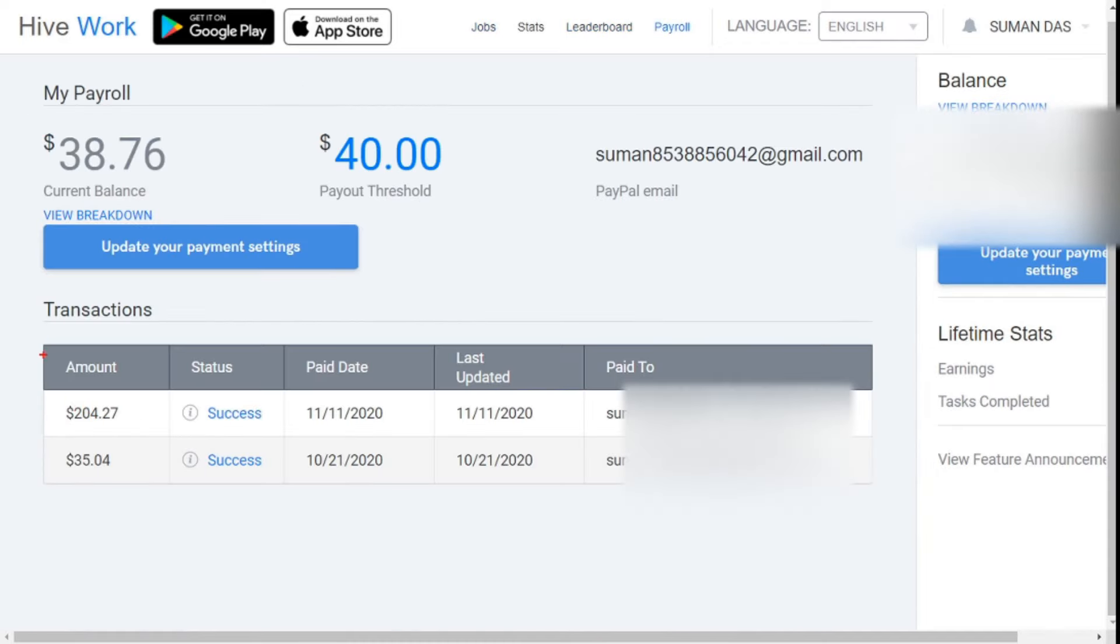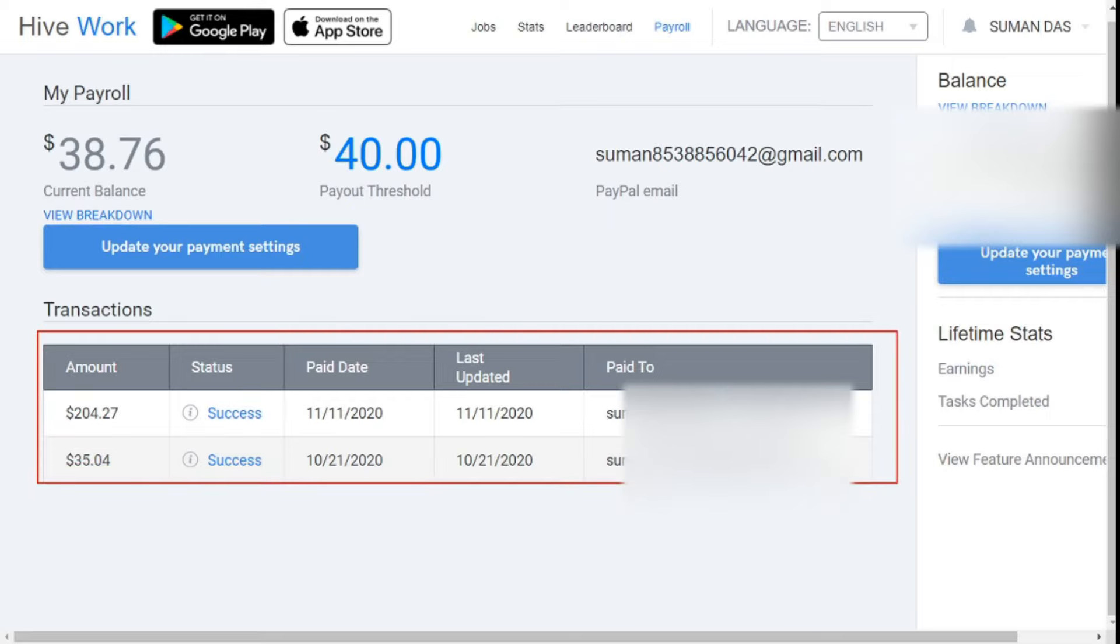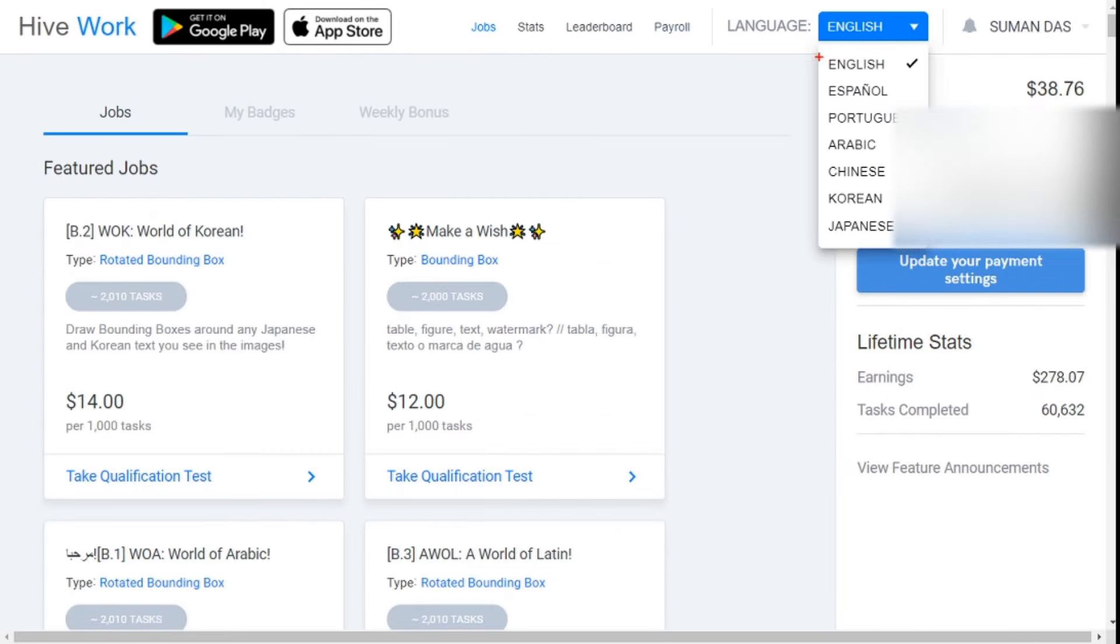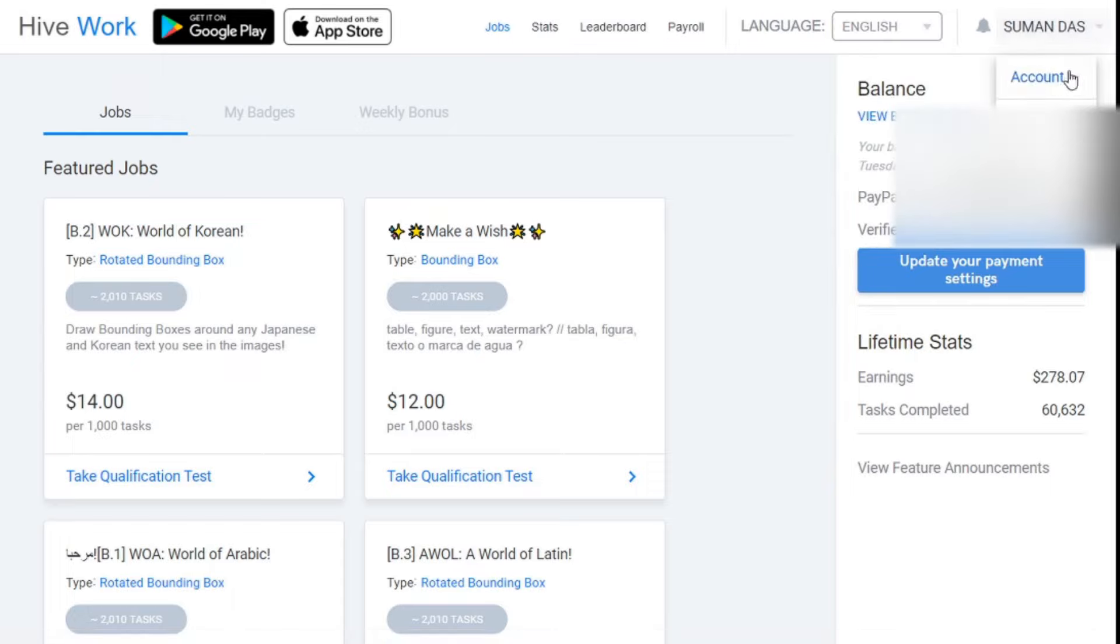Fourth, payroll. From here you can update your payment methods and see all withdrawals you have taken from these websites. Fifth, language. From here you select your language as you like. Next, everyone knows about the account, contact us, and sign out. So I did not say much about it anymore.